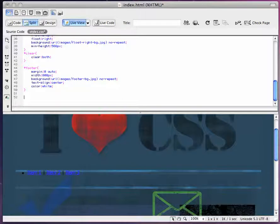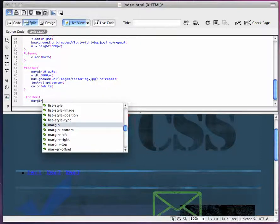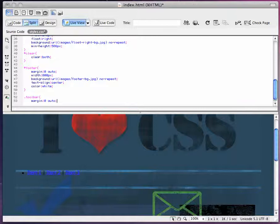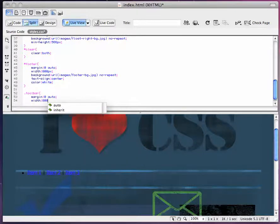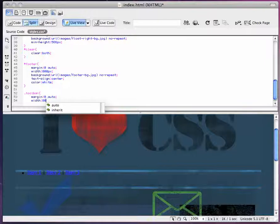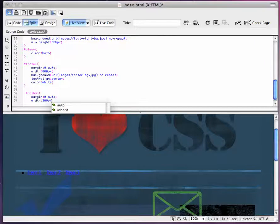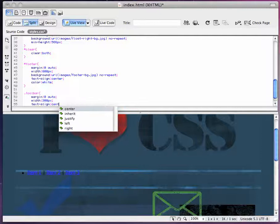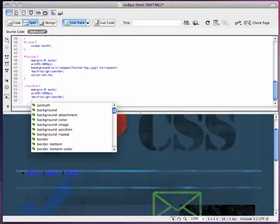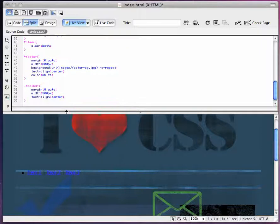Now we need to come in here and add a period for the div class toolbar in our CSS. We're going to set the margins to zero and auto because we want this centered, and we'll set the width to 300 pixels and align the text to the center.